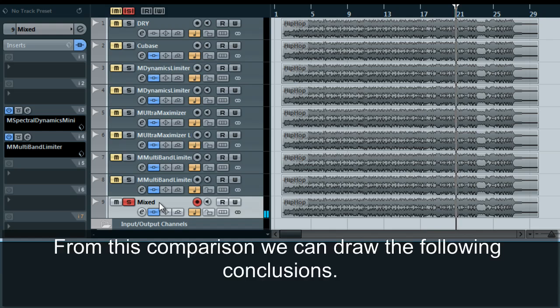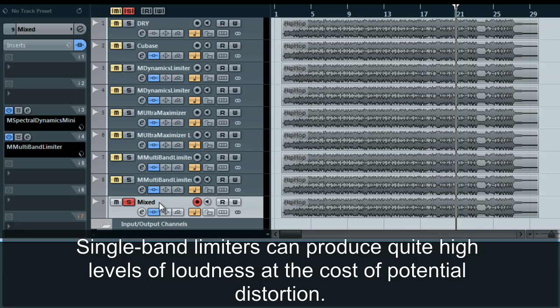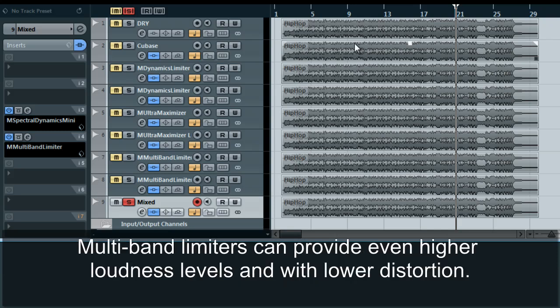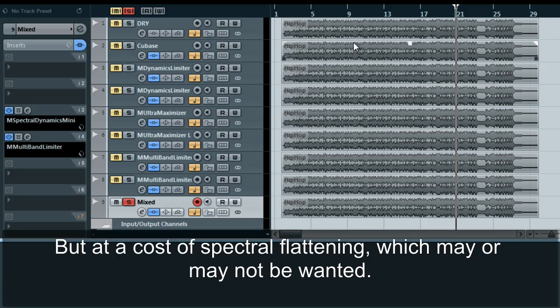So from this comparison we can draw the following conclusions: single-band limiters can produce quite high levels of loudness at the cost of potential distortion — this however is still better than excessive pumping. Multi-band limiters can provide even higher loudness levels and with lower distortion, but at a cost of spectral flattening which may or may not be wanted.